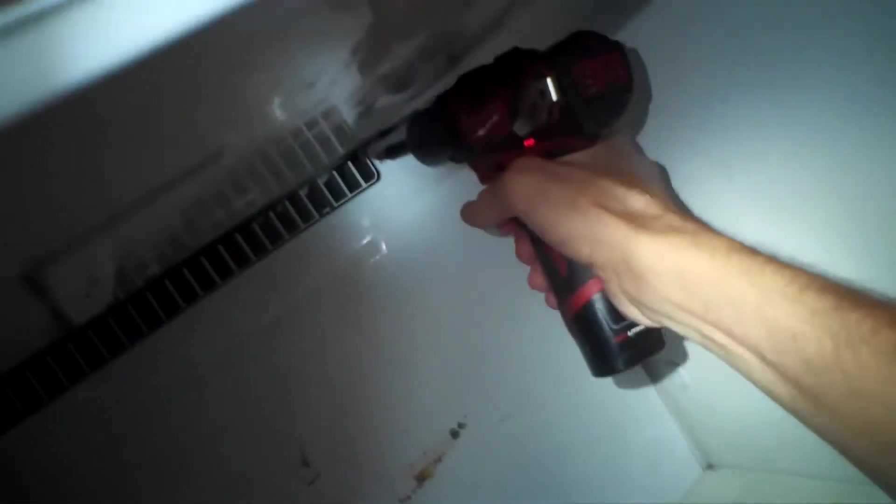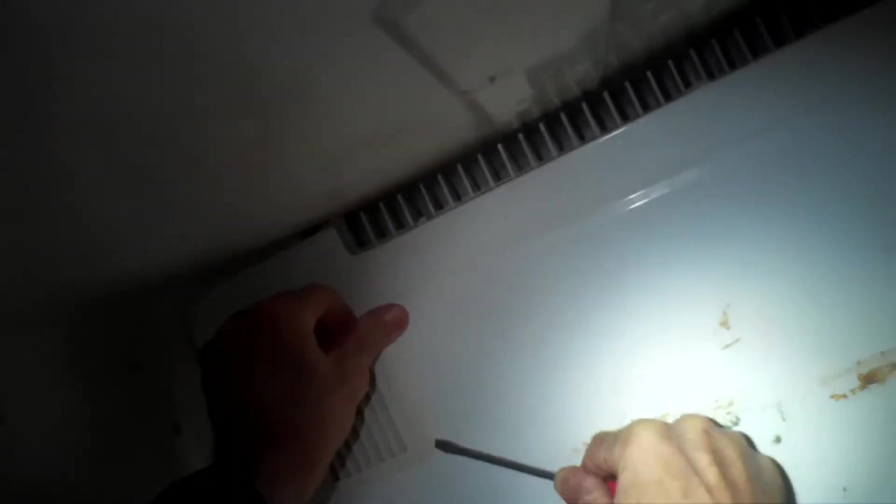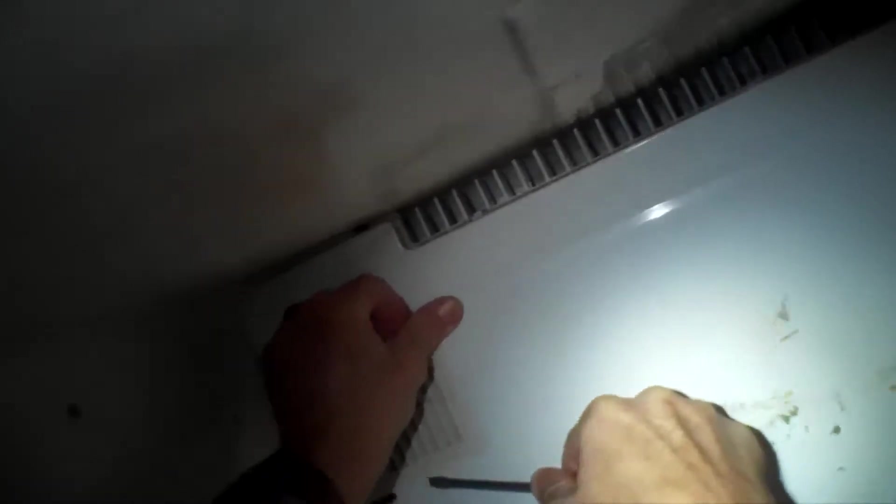We're going to remove a quarter inch screw up here holding on the back plate, and we're going to pull this cover back. We have to pry off this grill.